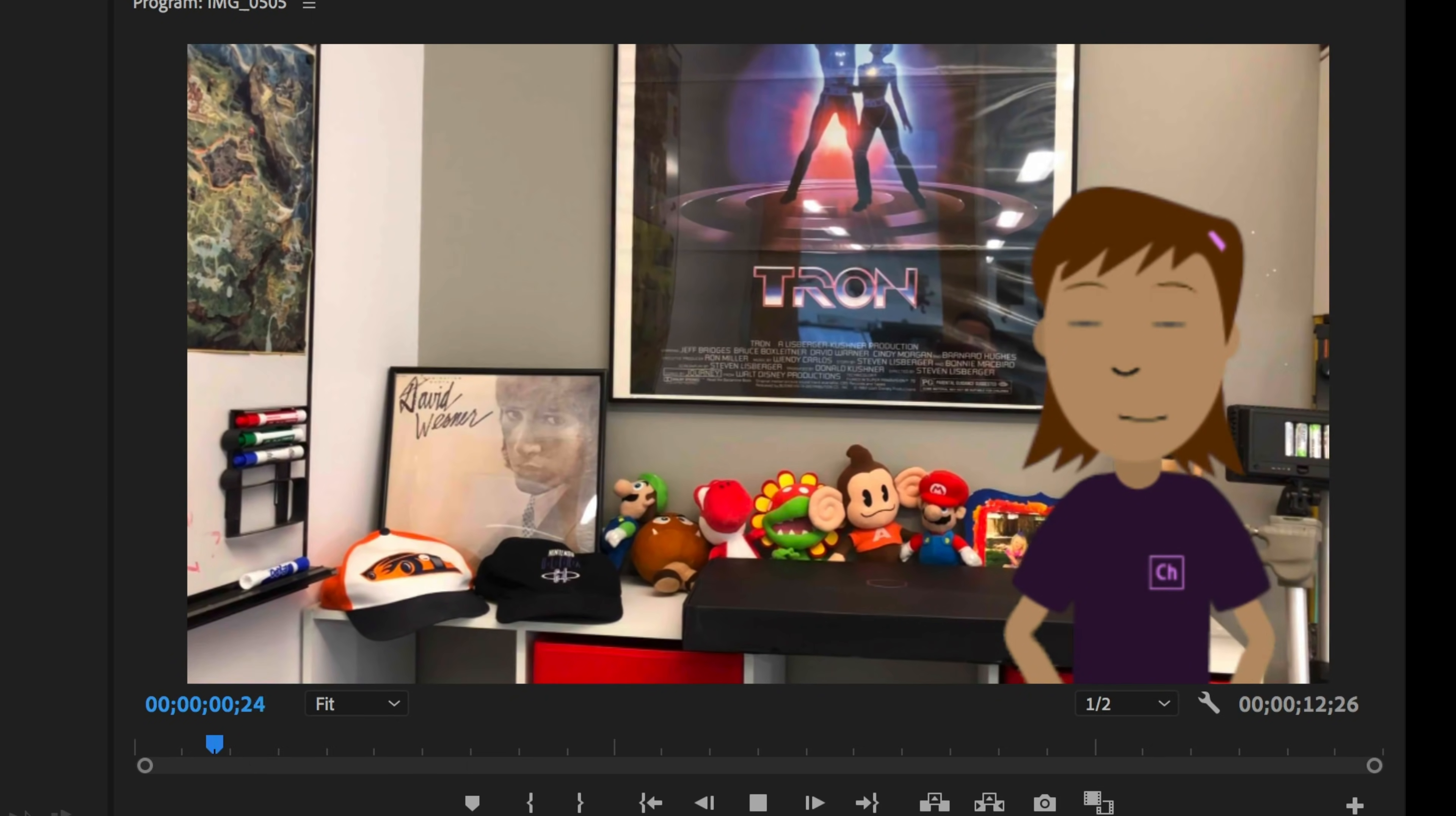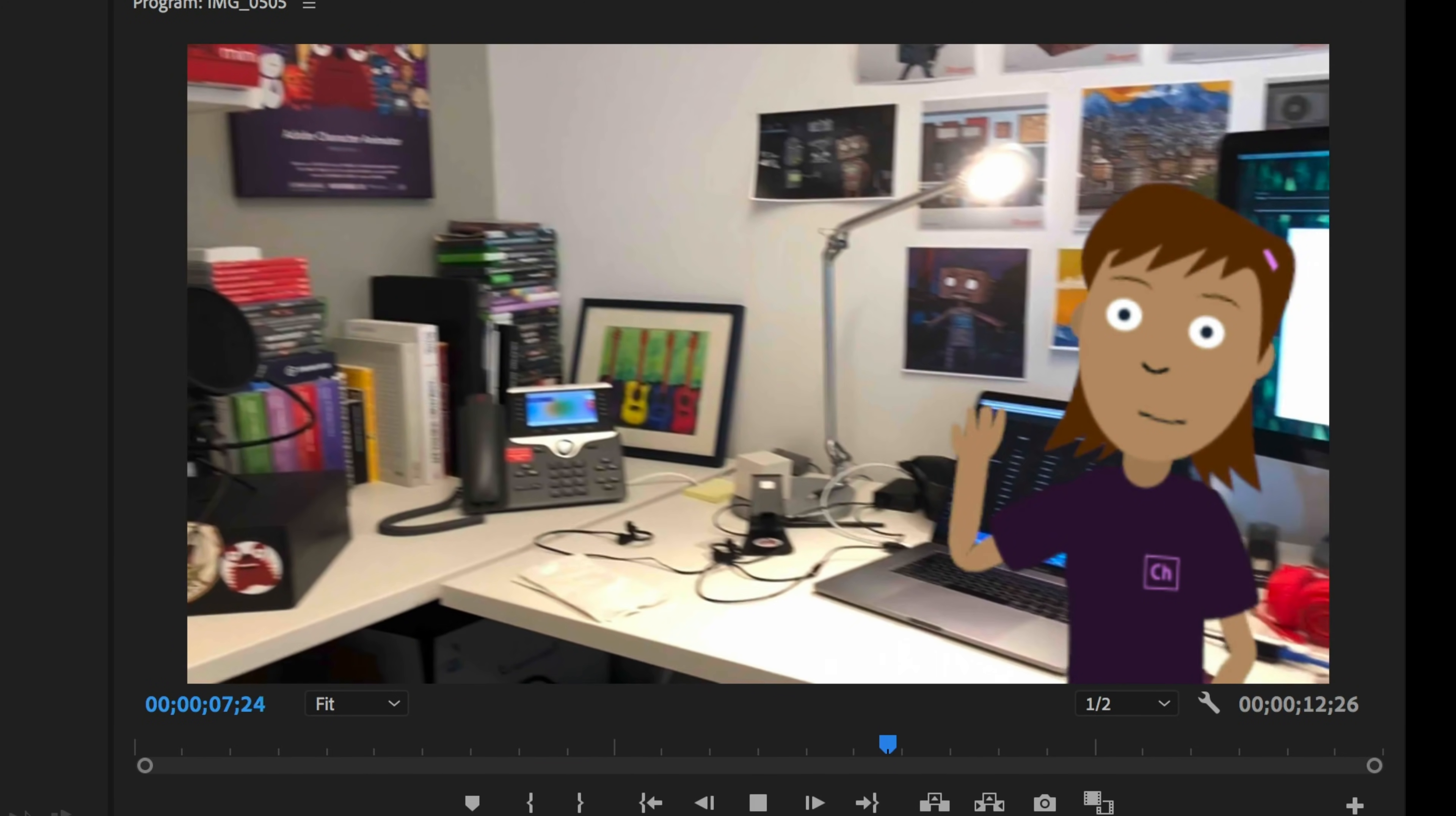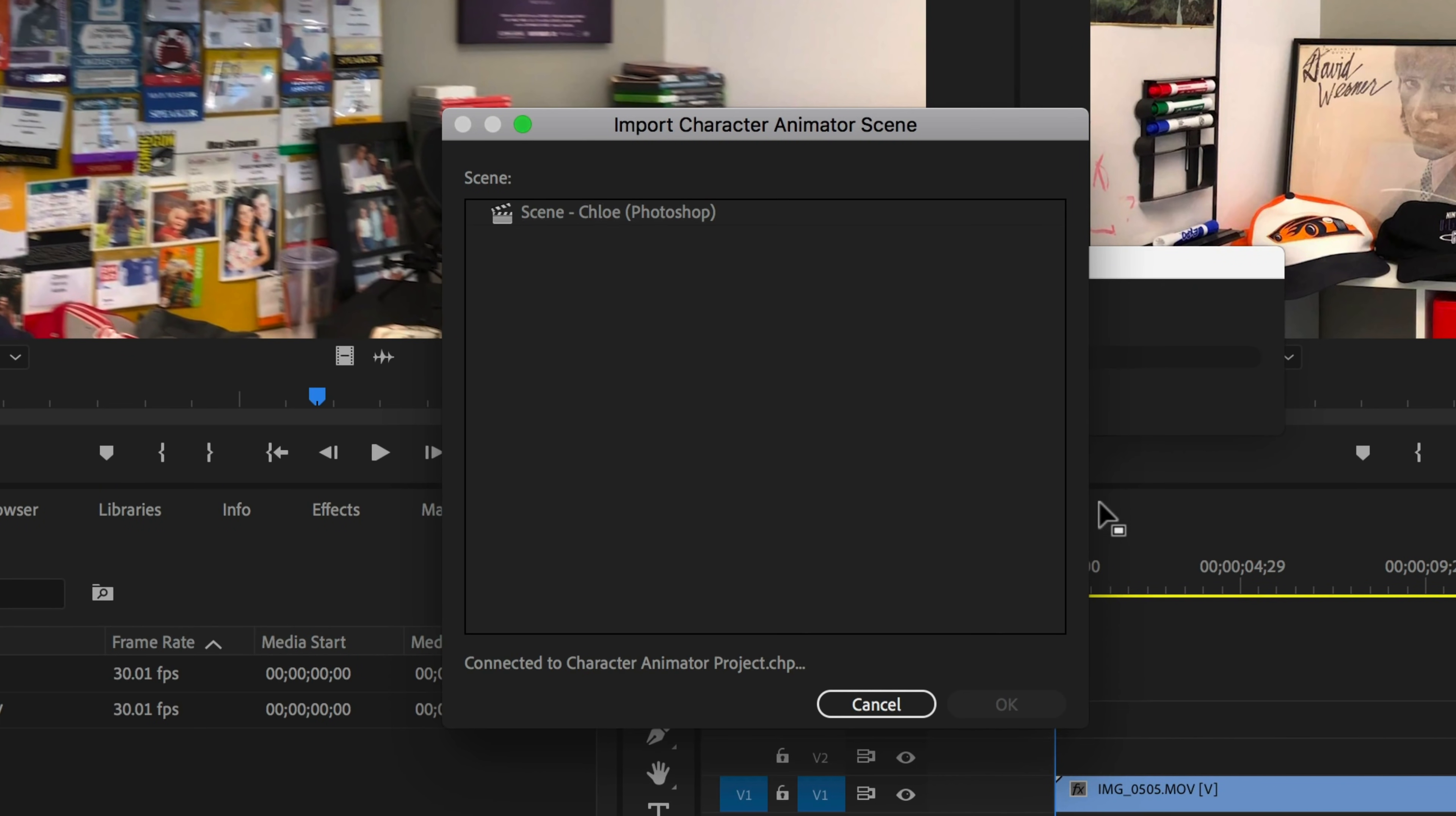Character Animator can also send your performance to Adobe After Effects or Premiere Pro for further editing and compositing through Dynamic Link. In either After Effects or Premiere Pro, go to File, Import, and find your Character Animator Project File, or chproj file. Importing this will bring up a dialog box, allowing you to select the scene you want to link.